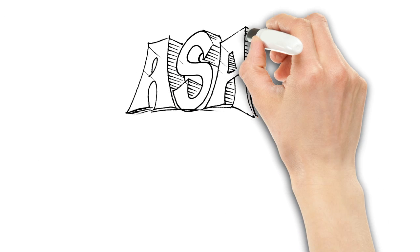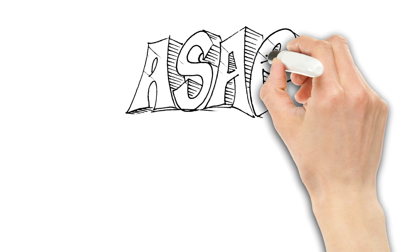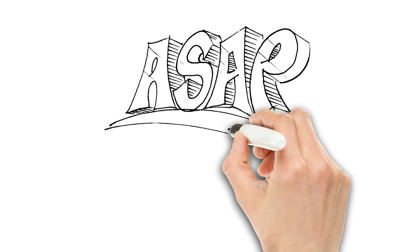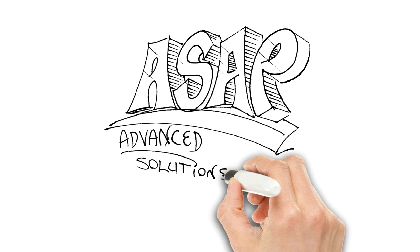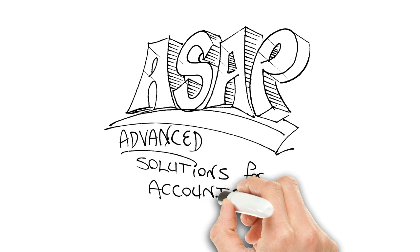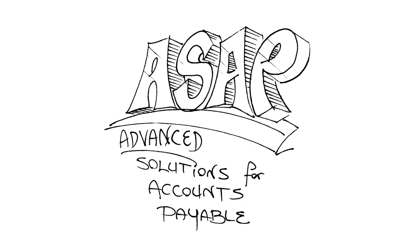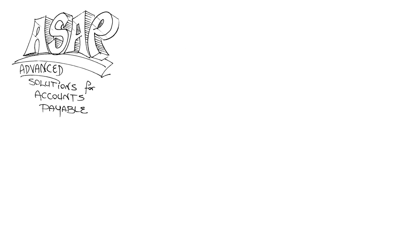Introducing ASAP. Advanced Solutions for Accounts Payable. ASAP uses artificial intelligence to do the work of an entire AP department. Like so.